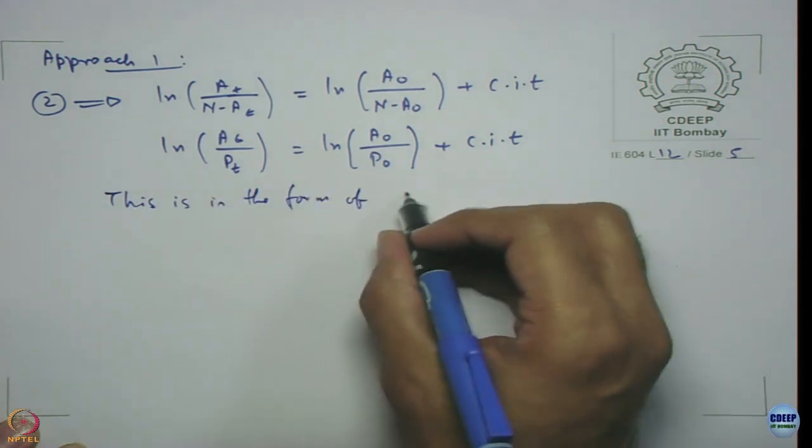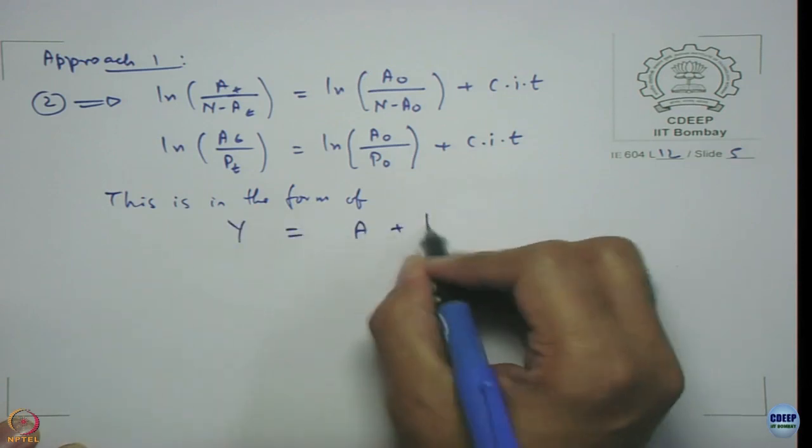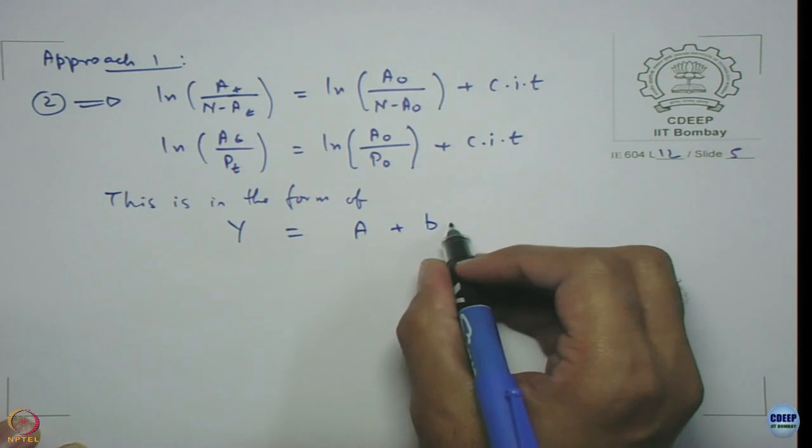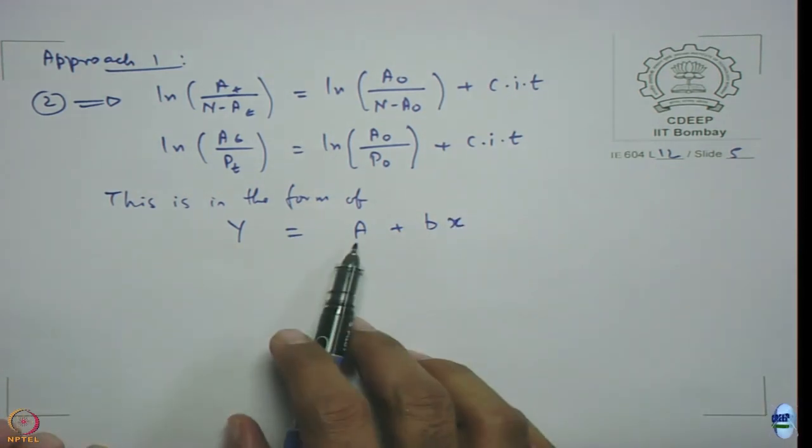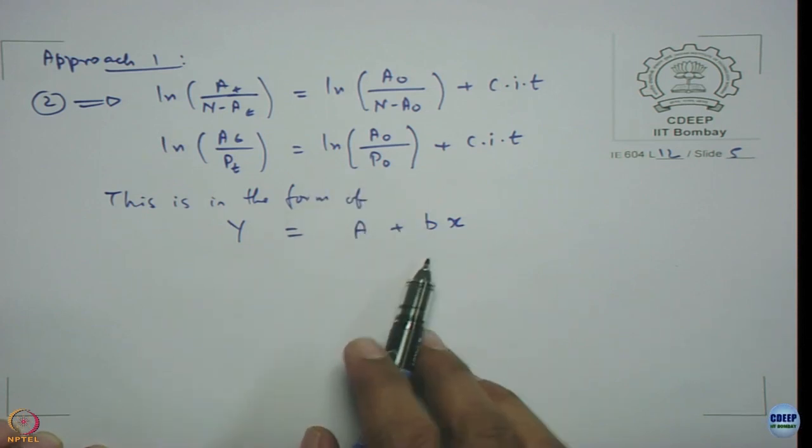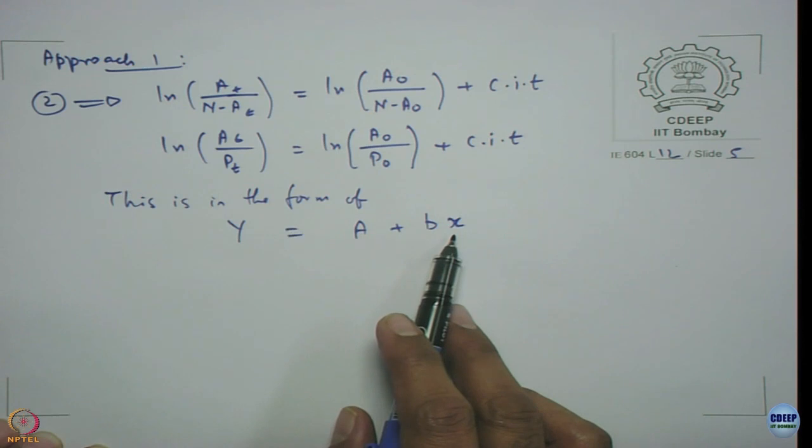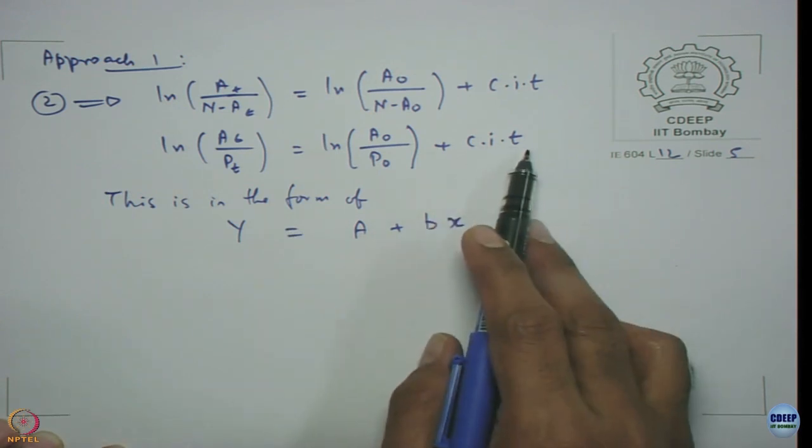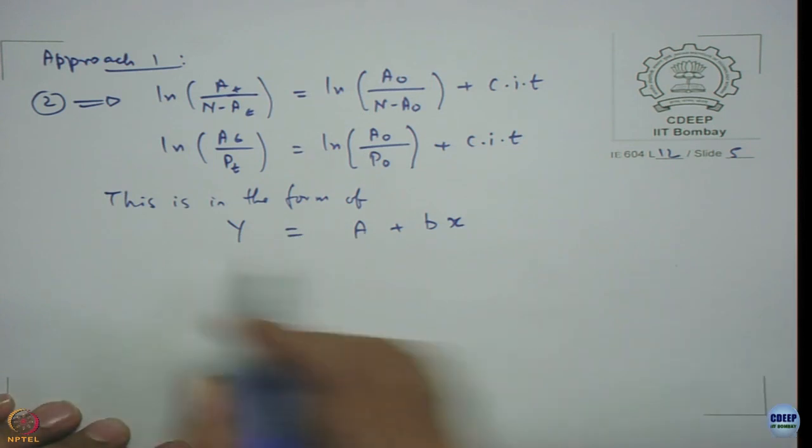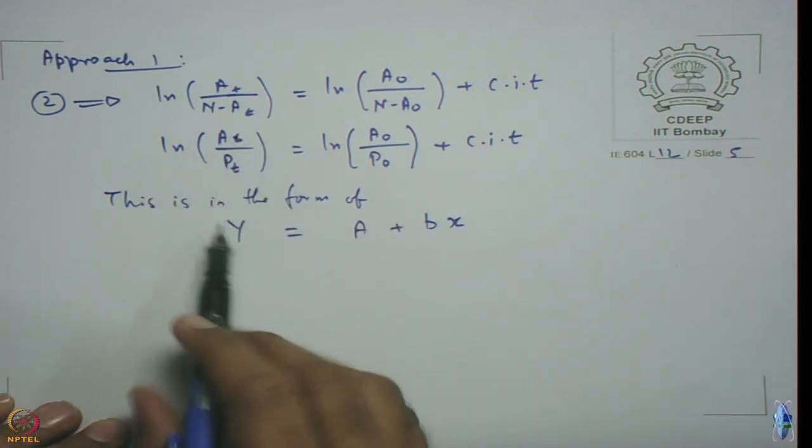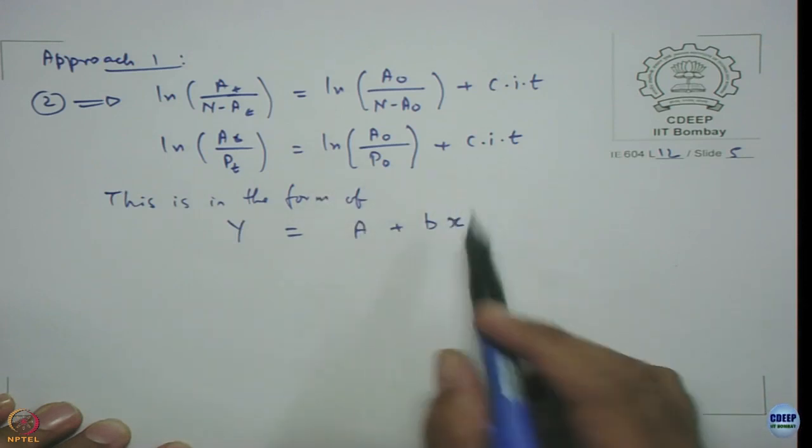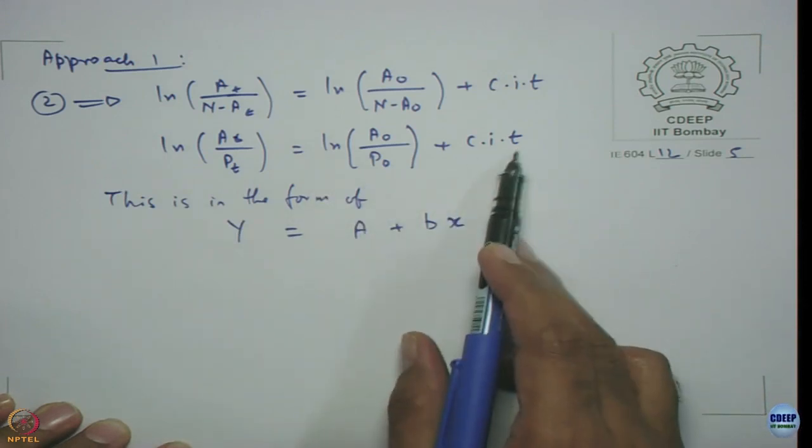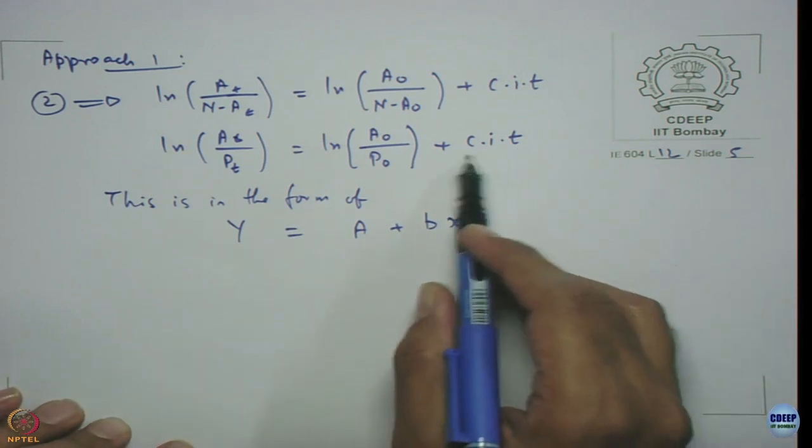The form of Y equal to a plus bx. So a is a constant which is nothing but the intercept, b is nothing but c·i, x is your t. So this is your Y variable, this is your a, c·i is your b and t is your x and we can get the product.